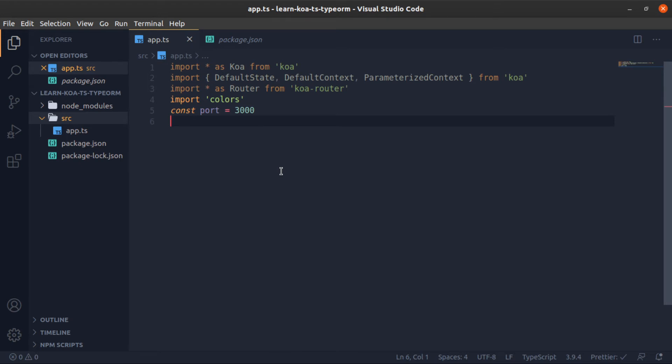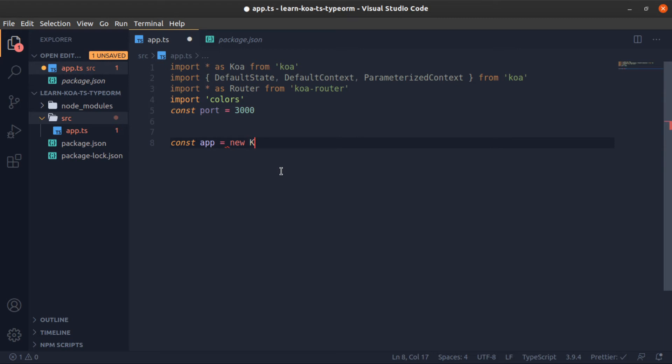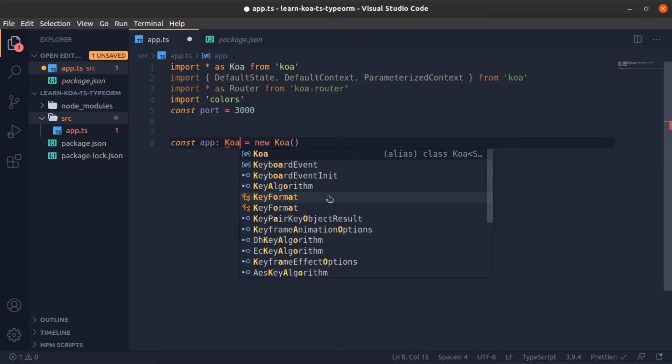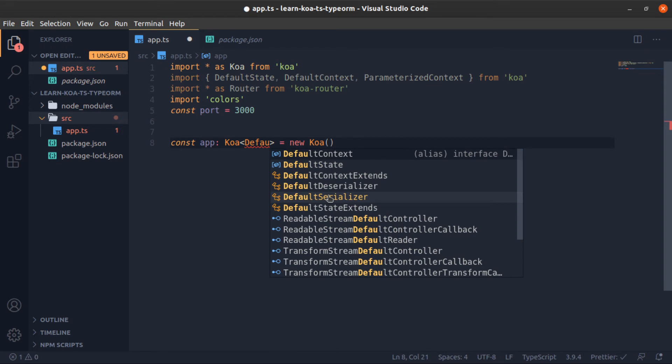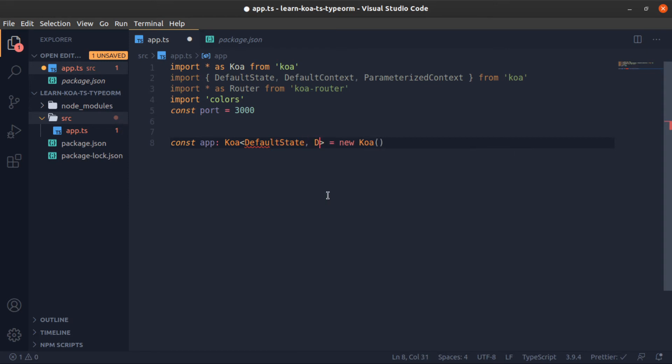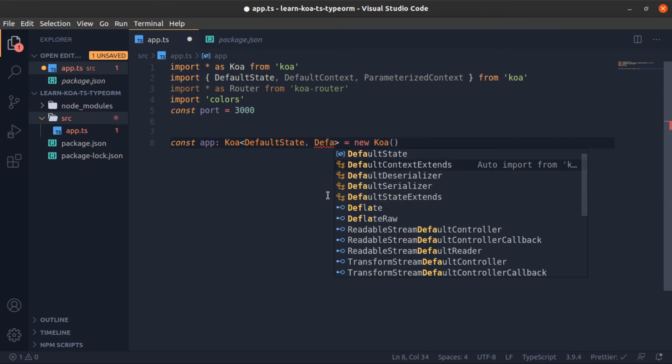Now to create our app, we'll just call the constructor function. This actually has a type. So we are using TypeScript. Let's use that. The type of it is Koa, and this is also a generic type which accepts the DefaultState and the DefaultContext.